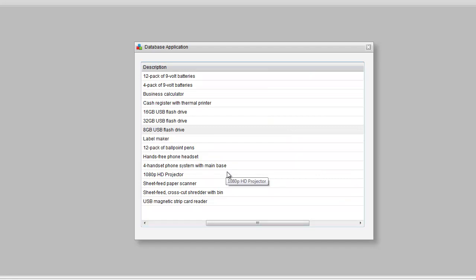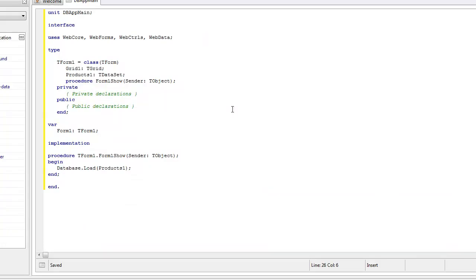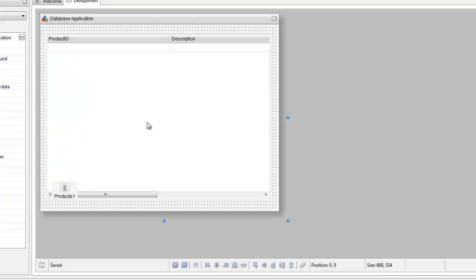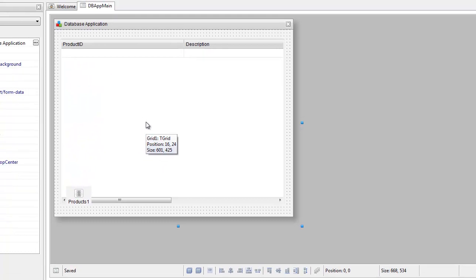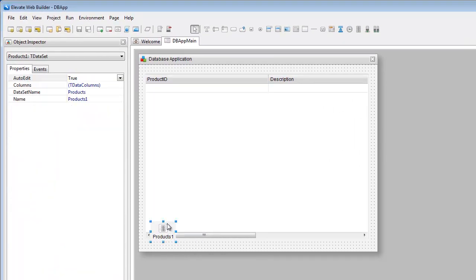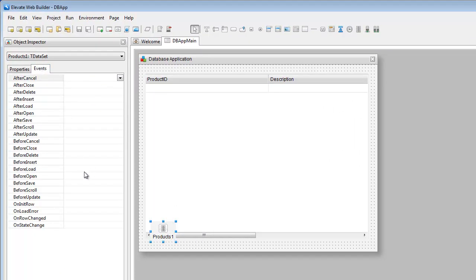So we now have a dataset that can load, but it doesn't actually update anything yet because we haven't actually added any transaction functionality, so we're going to do that now. We'll close this and bring back the form, and we'll click on the dataset. The general idea is we're going to start a transaction before an update starts, we're going to roll back the transaction if the update is cancelled, and we're going to commit the transaction if the update is saved.